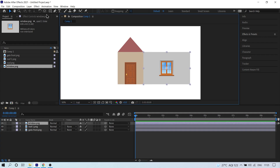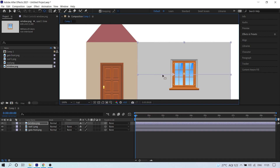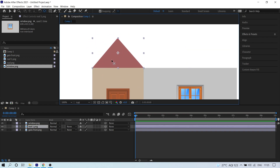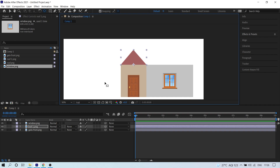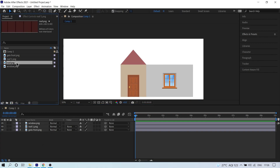Now this is very important — watch carefully. Click on the window image layer, go to the Anchor Point tool, enable snapping, and drag the anchor point to the correct position. Do the same thing for the triangle layer: select the Anchor Point tool and drag the anchor point to the appropriate edge.